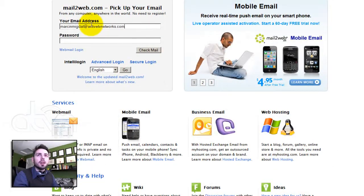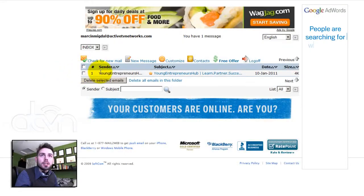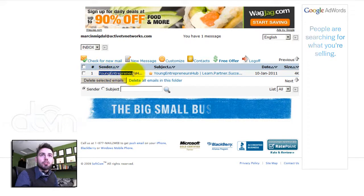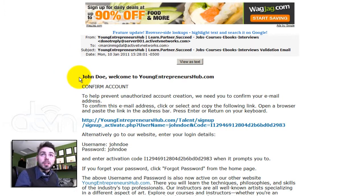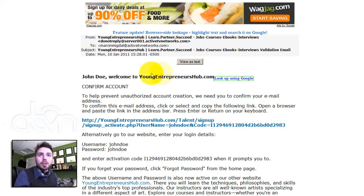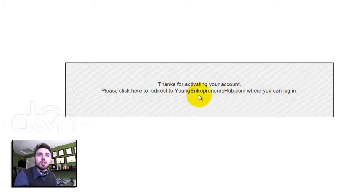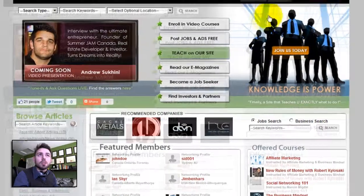Let's check our email. I am using a Mail2Web client which allows me to log in anywhere in the world. I have one message from Young Entrepreneurs Hub and here is our email. Because I have registered the name John Doe, the system personalizes the email sent to me. If you were to enter your domain within the Global Properties, this will display your website domain name. Now you simply follow the steps. Once a user clicks on the validation link, they will receive this pop-up page which thanks them for activating their account, and now I can log in with my John Doe information.